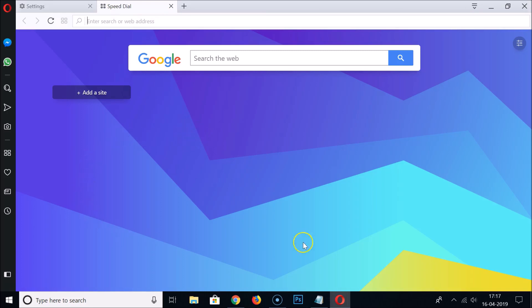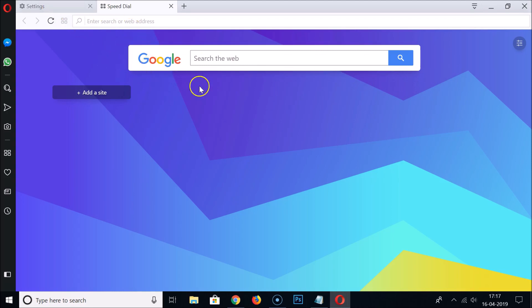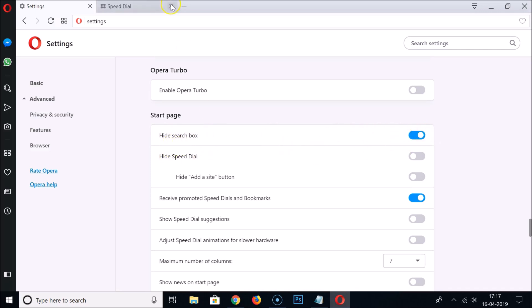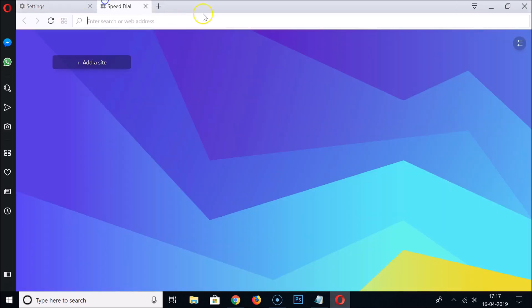If I open a page you can see there are no suggestions over here, but we still have the search box. In order to disable this, here we have Hide Search Box. Just click on this toggle to enable it. It's now hidden.